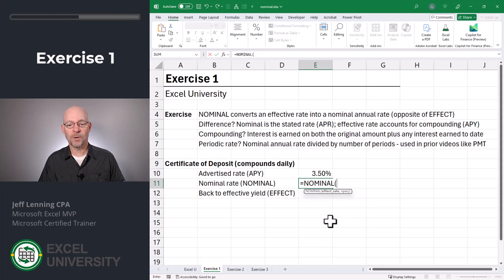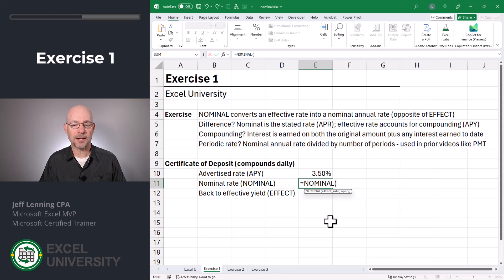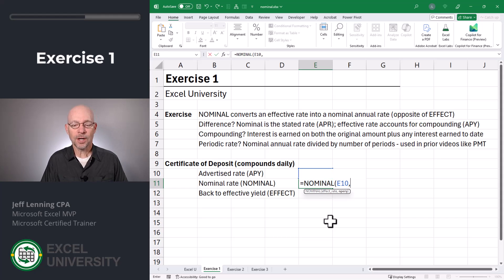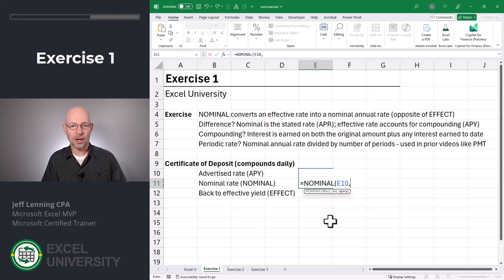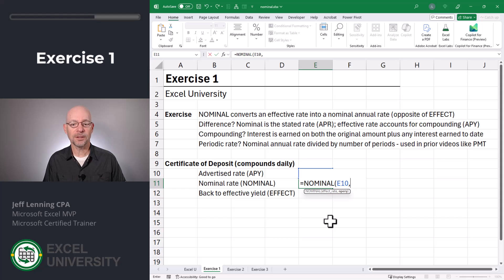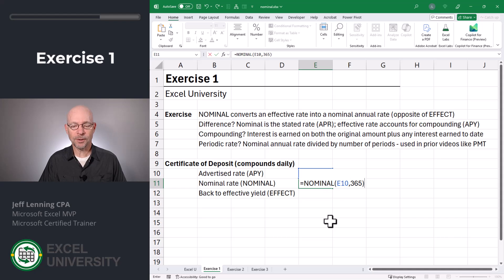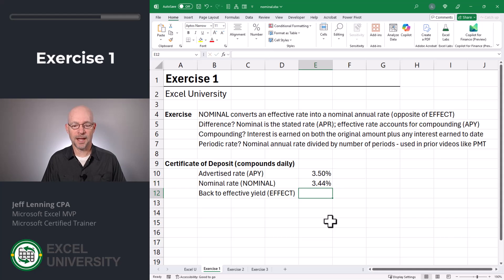Equals nominal. And we pass it two arguments. The first argument is the effective rate — that's what's found in cell E10. Comma. The second argument is the number of periods, referring to the number of compounding periods per year. So if this CD is compounded monthly, we would enter 12. If it's compounded daily, we would enter 365. Close function and enter.